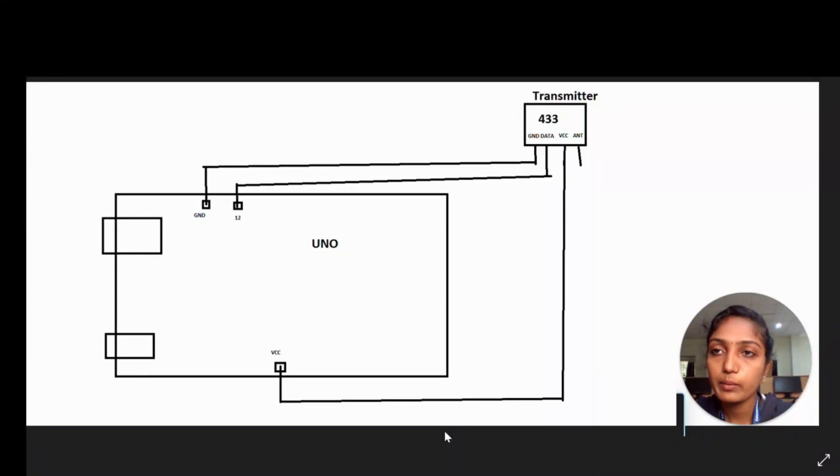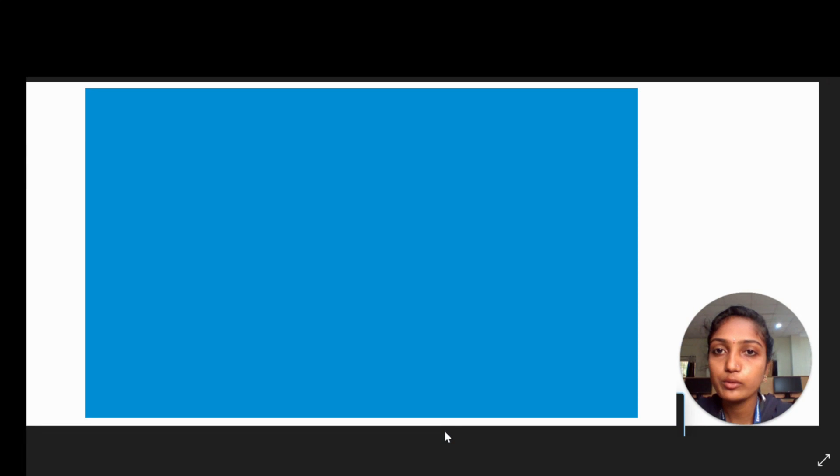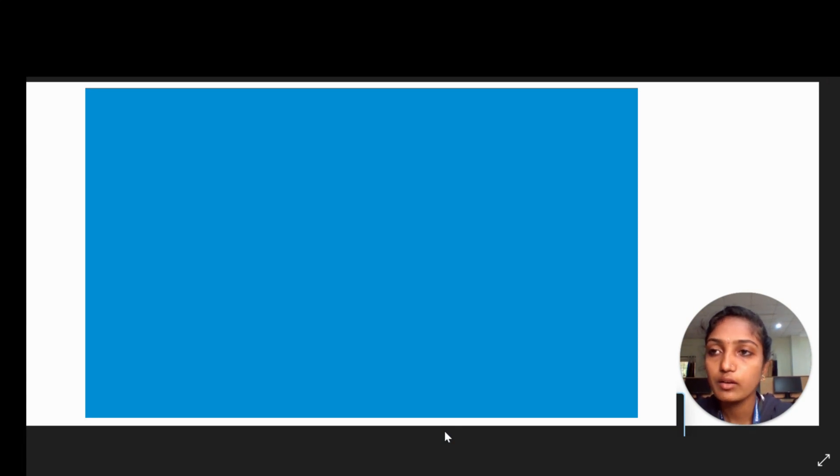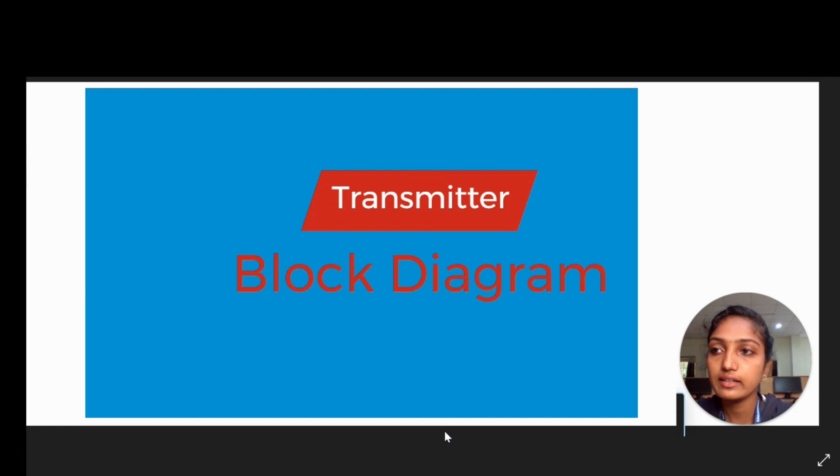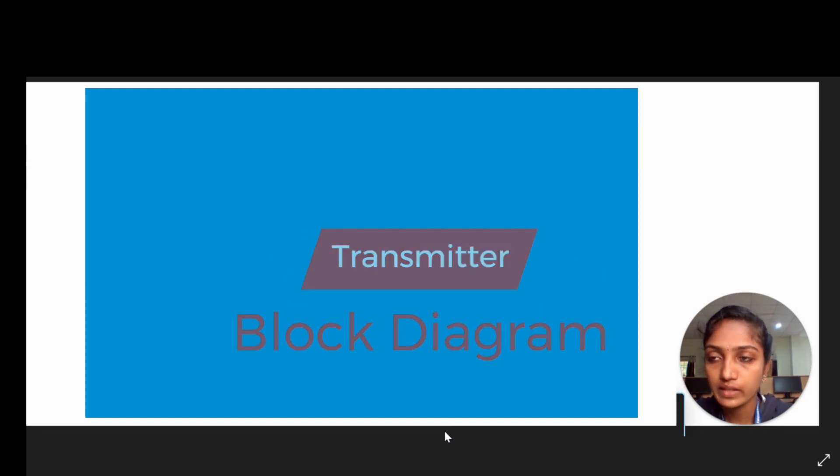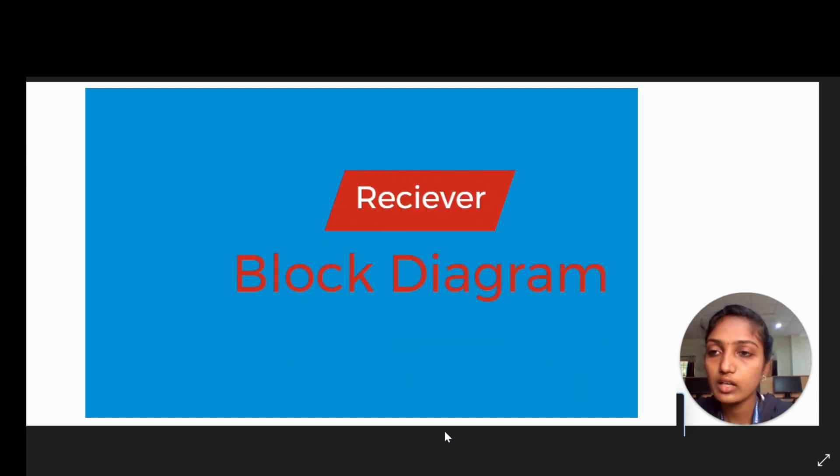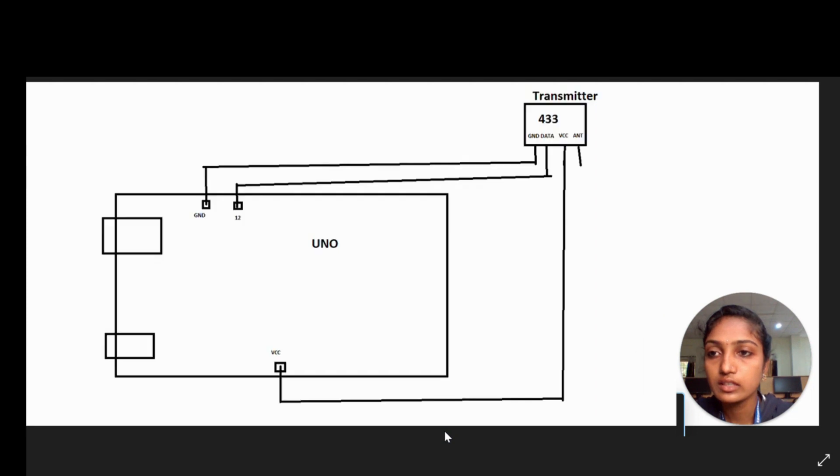Now I am explaining about block diagrams. Here we have two block diagrams - one is transmitter block diagram and another one is receiver block diagram. First of all, I am explaining about transmitter.